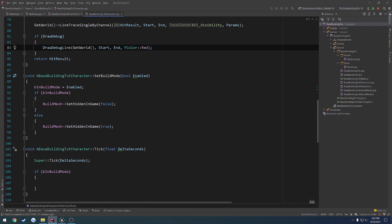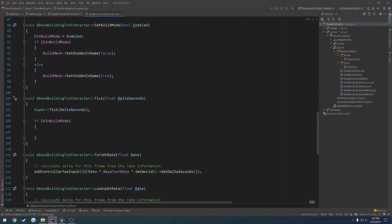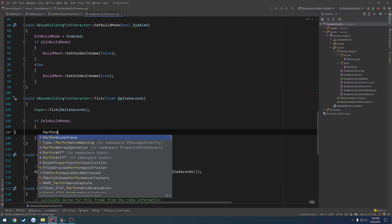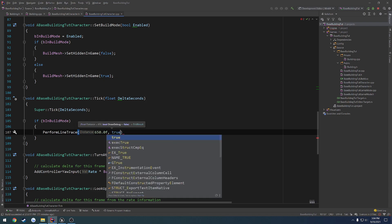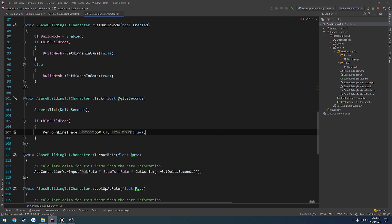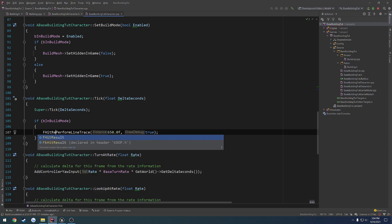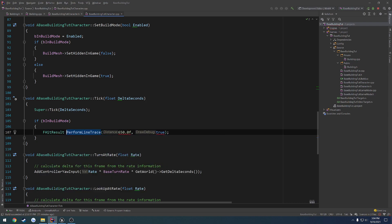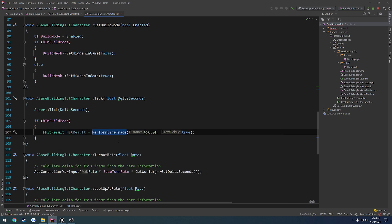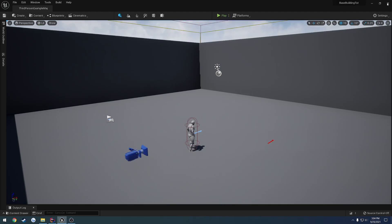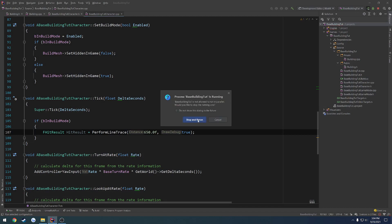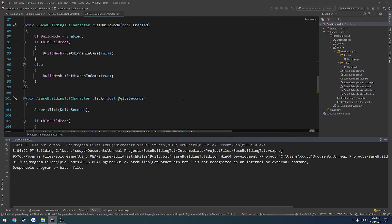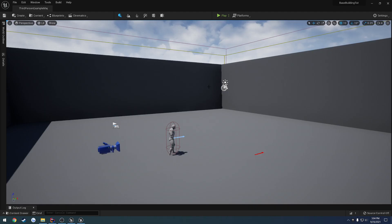Alrighty. Now we can go back to tick. And we can do perform line trace. Default 650. And I want to draw debug line just to make sure everything is good to go. So F hit result. Hit result. Equals perform line trace. Okay. Let's see what happens once this is fired on up. So let's relaunch. Alrighty. And hit play.